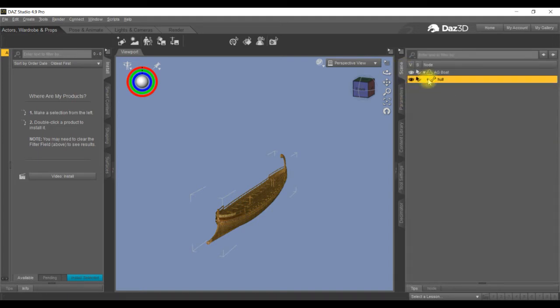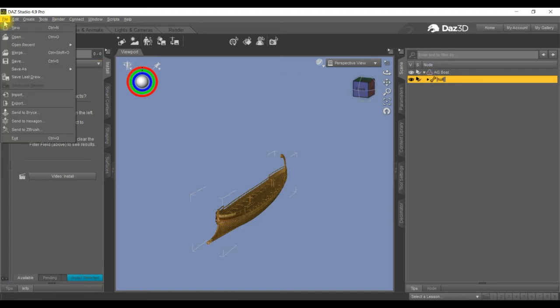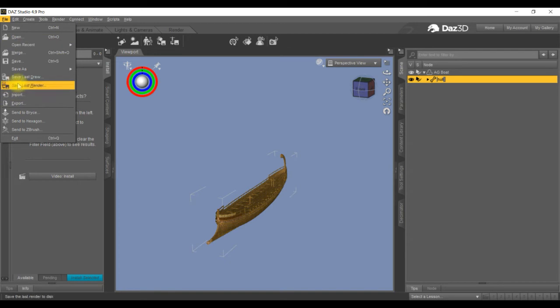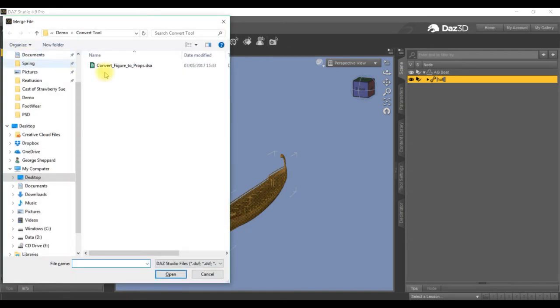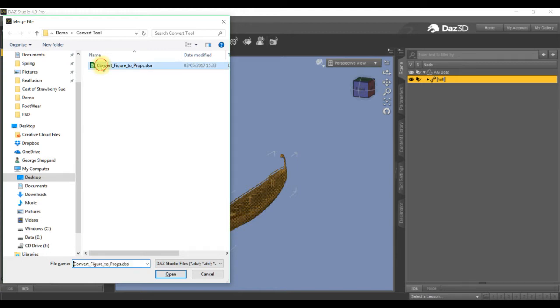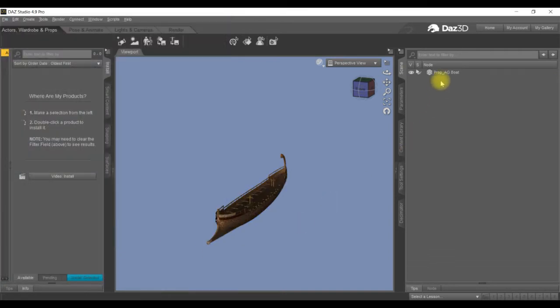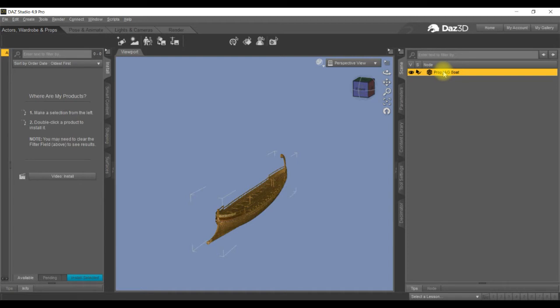From there we go into the hull section, highlight it, and then I was given this module from the forum: convert figure to props. I'll attach this to the video so people can copy it. So there, highlight it and we've got the prop. I'll rename it and just call it hull.